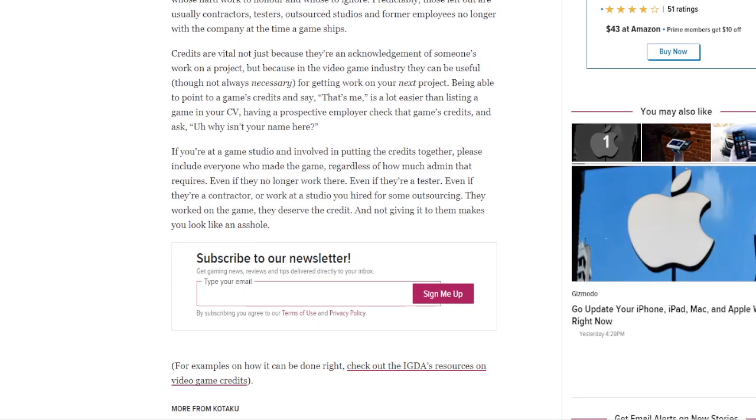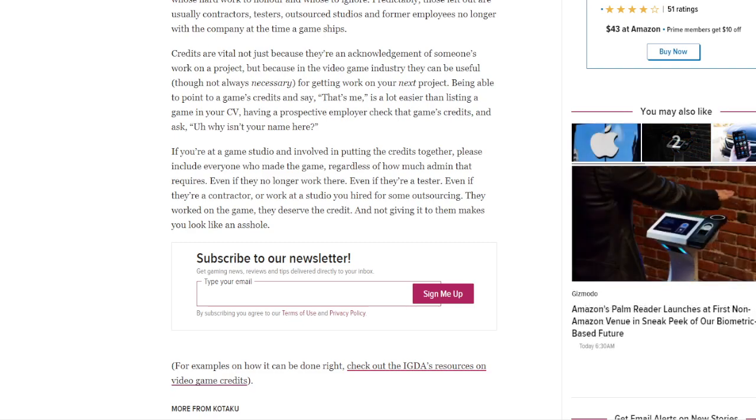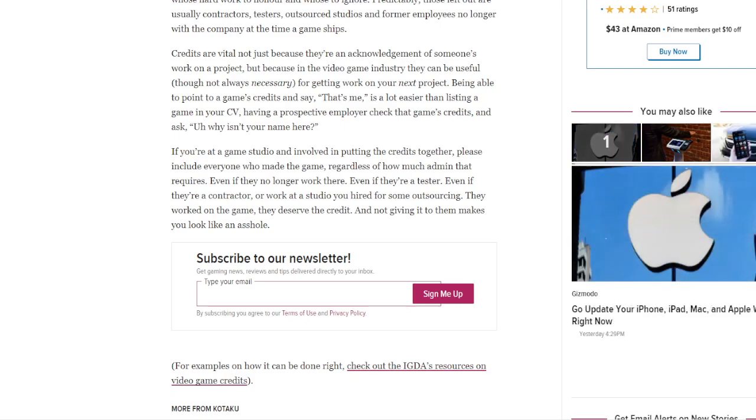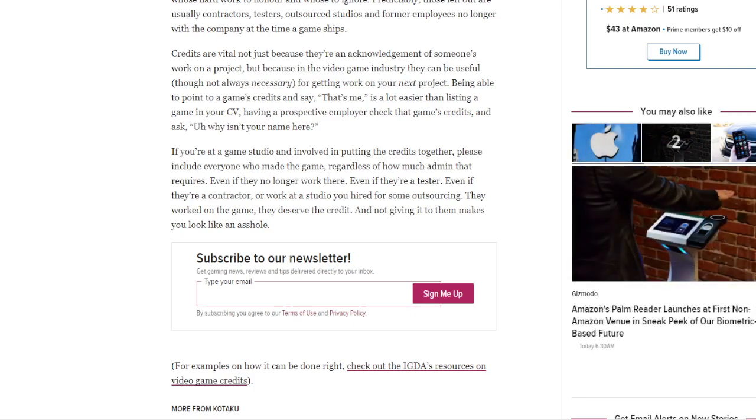Credits are vital not just because they are an acknowledgment of someone's work on a project, but because in the video game industry they can be useful, though not always necessary, for getting work on your next project. Being able to point to a game's credits and say, that's me, is a lot easier than listing a game on your CV. Having a prospective employer check that game's credits and ask, why isn't your name here?